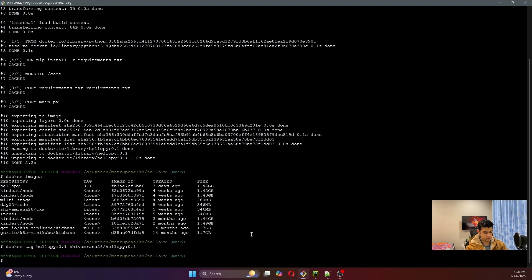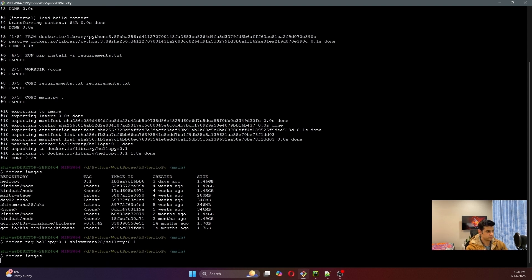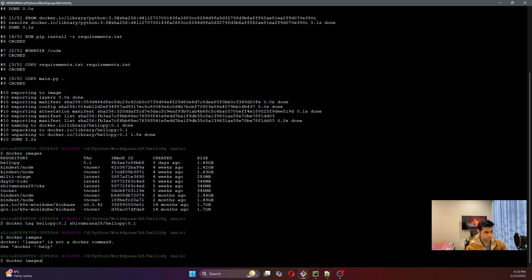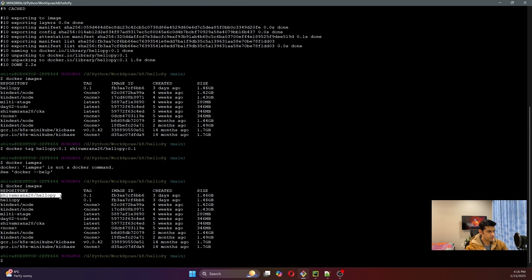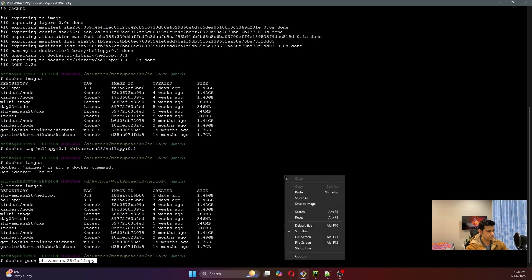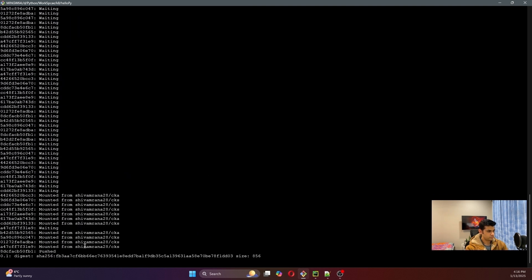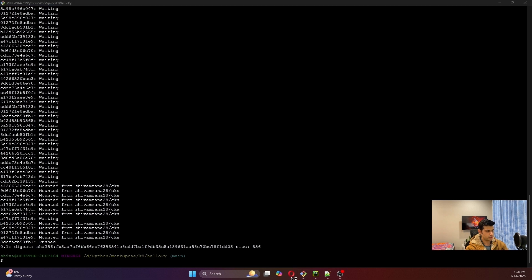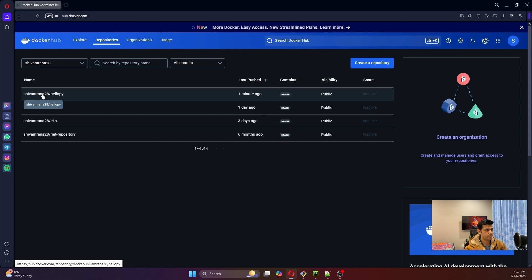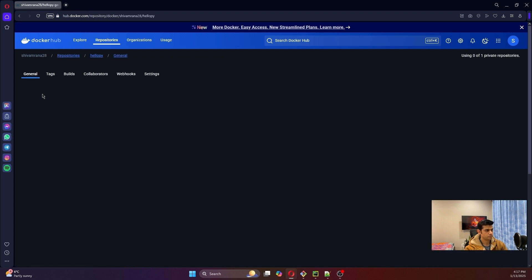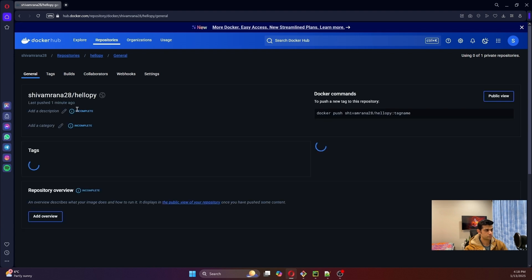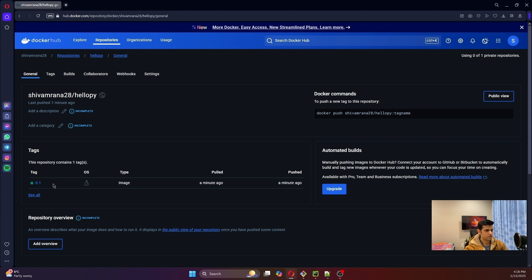Our image has been tagged, let's check the images — we can see the tagged image is here. Let me push this image: 'docker push <repository>:0.1'. Now let's check whether our image was pushed or not — I'm in my Docker repository now and we can see the image is here, version 0.1, which was pushed a minute ago. We're good until here.